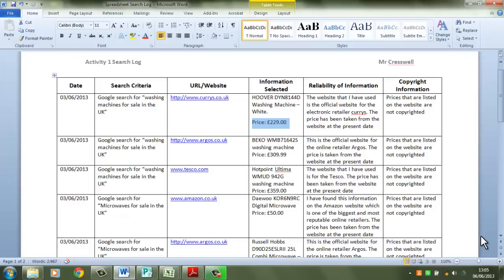Hello and welcome everyone to the third video in this series which looks at completing the Level 2 Essential Skills Wales ICT qualification. Now in the last video I left you at this point where you were setting up and completing the Activity 1 search log to be used for the spreadsheet.